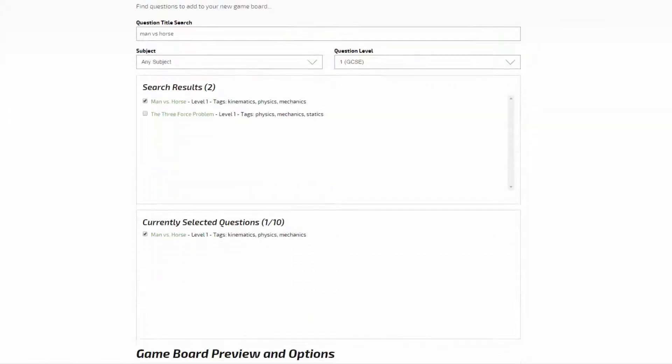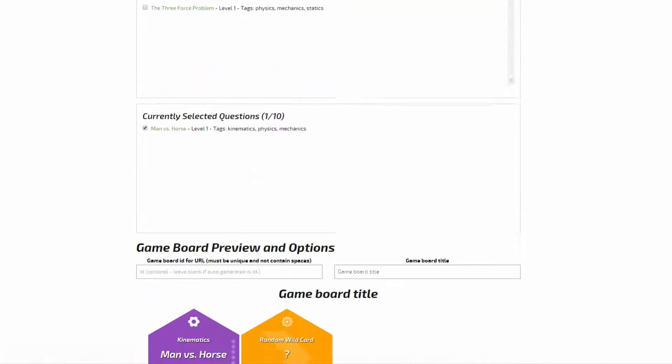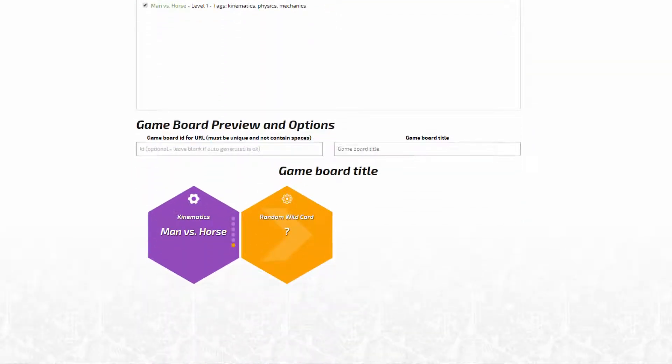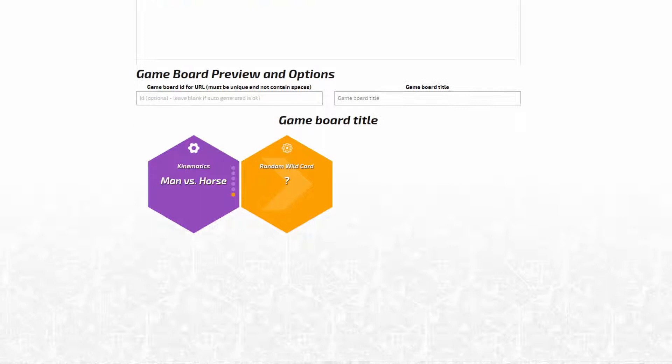It will then appear on your currently selected questions list and on a game board at the bottom of the page.